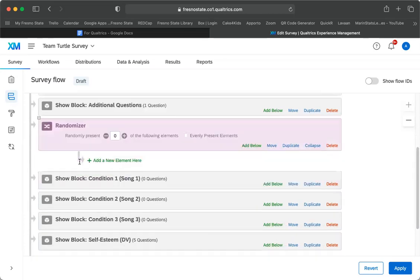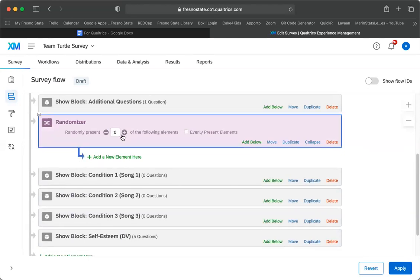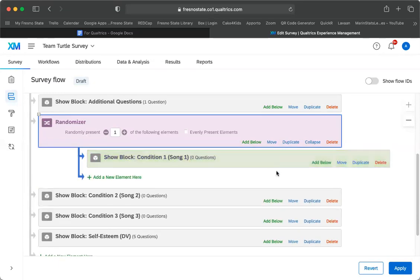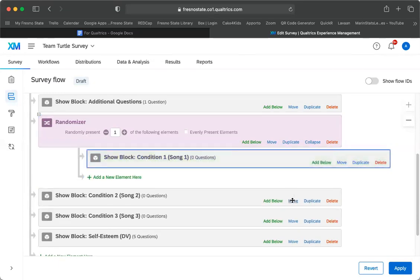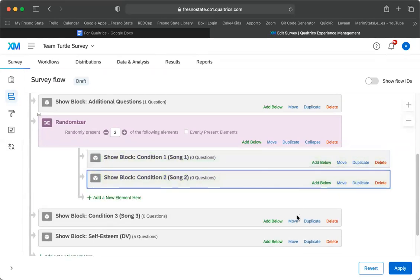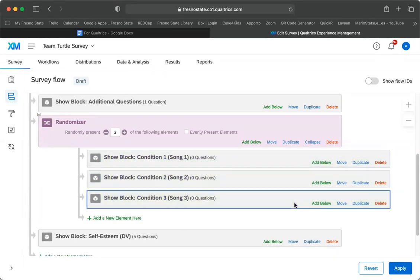What I want it to do is I want it to randomly present one of the following. Oh, I have to move it in. So you have to click on this little move and then drag and drop. We're going to do move, drag and drop, move, drag and drop. So we have all three conditions here.